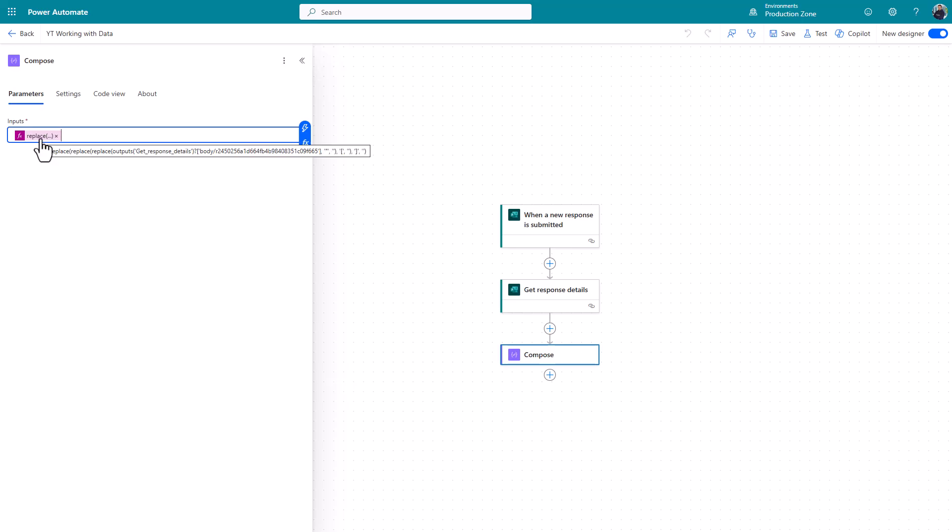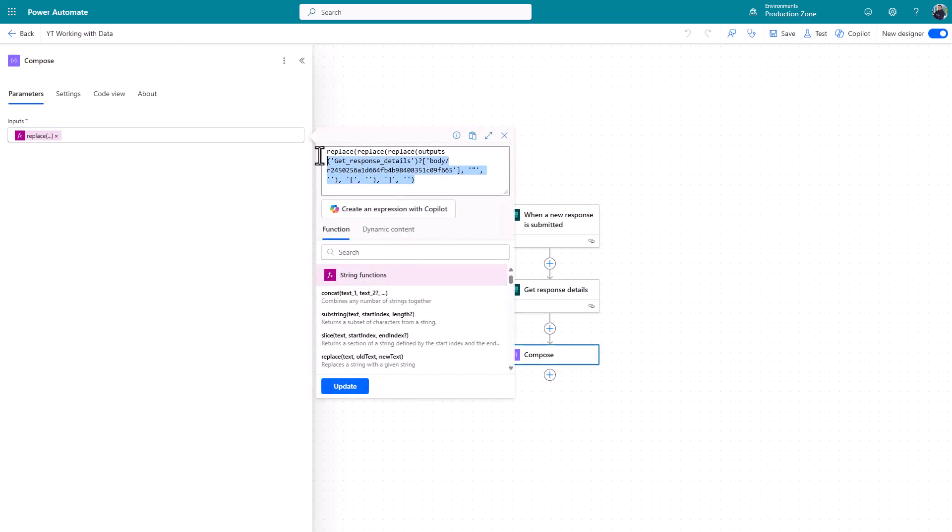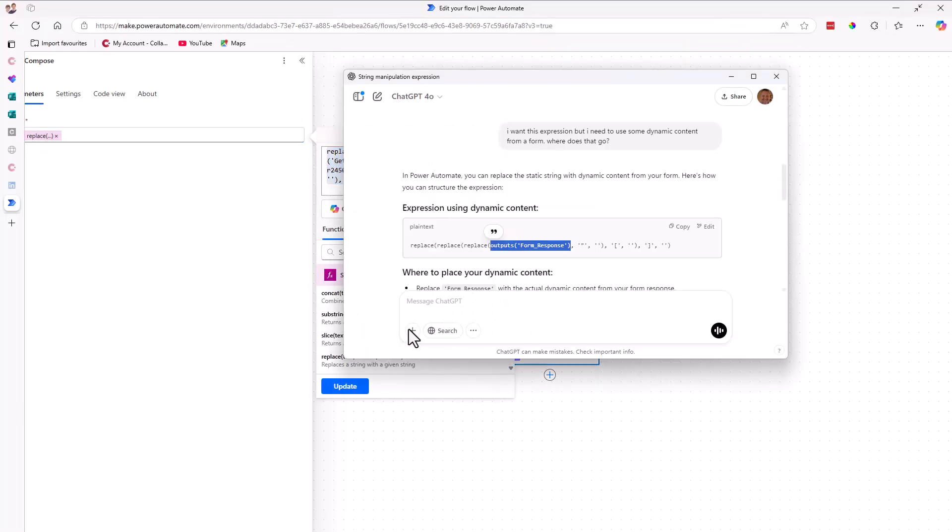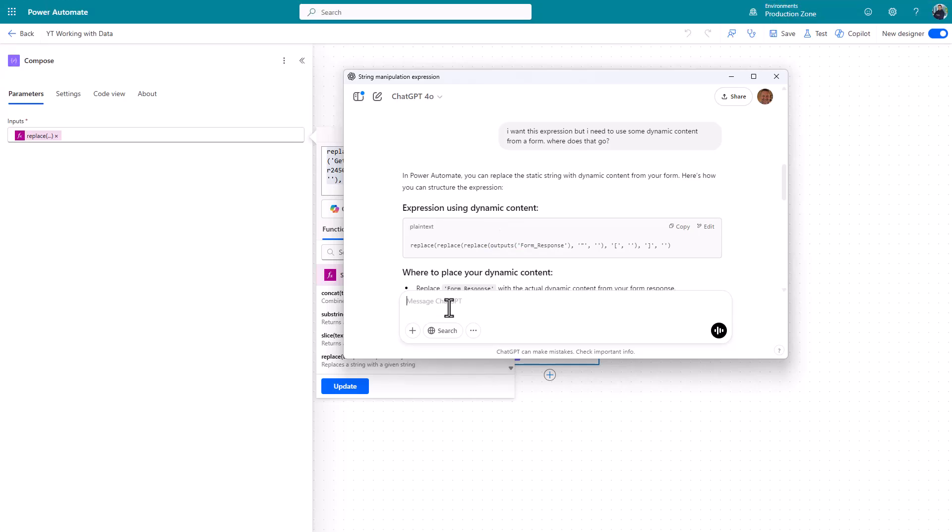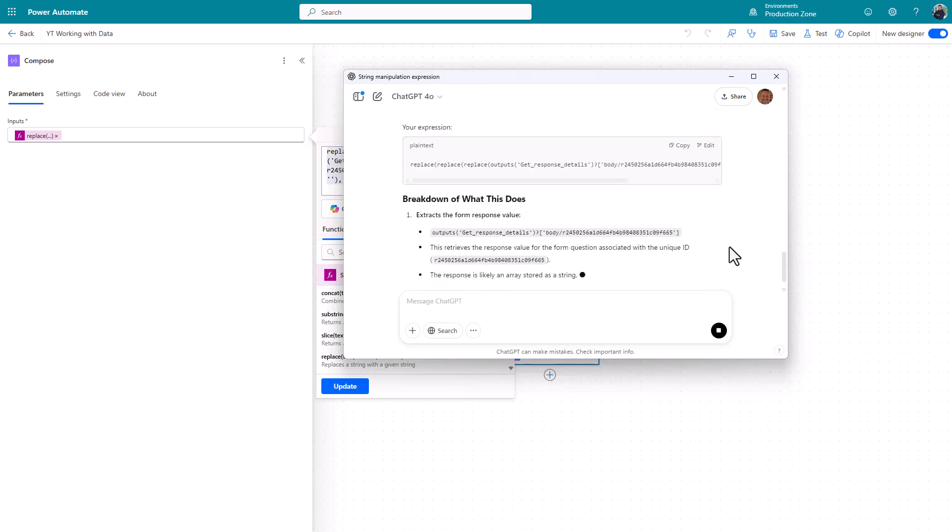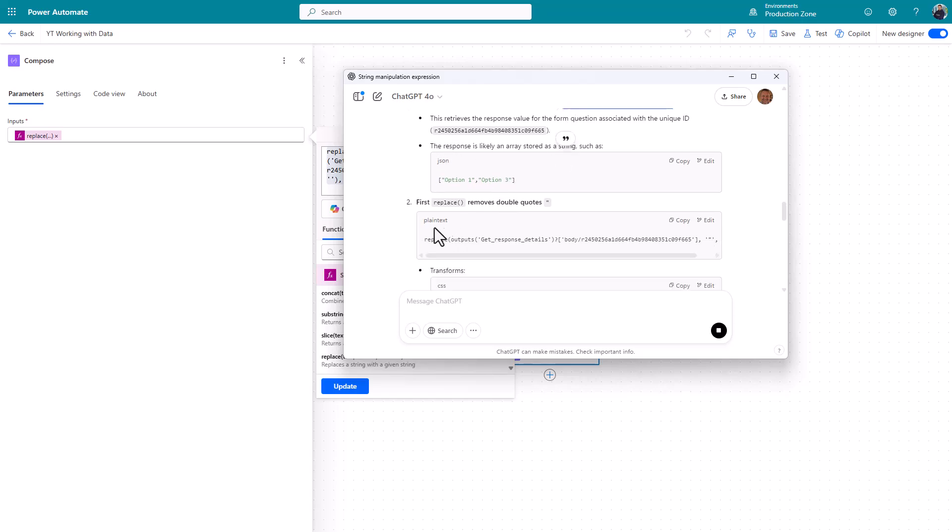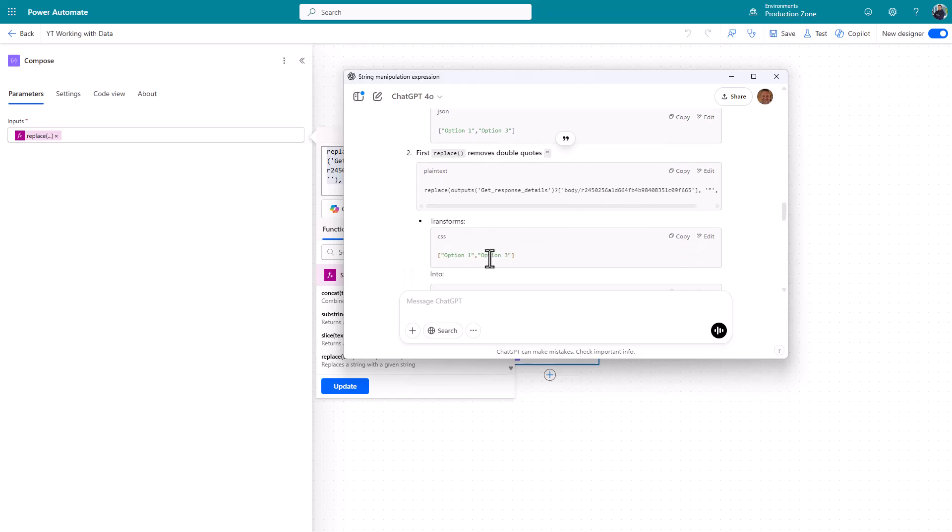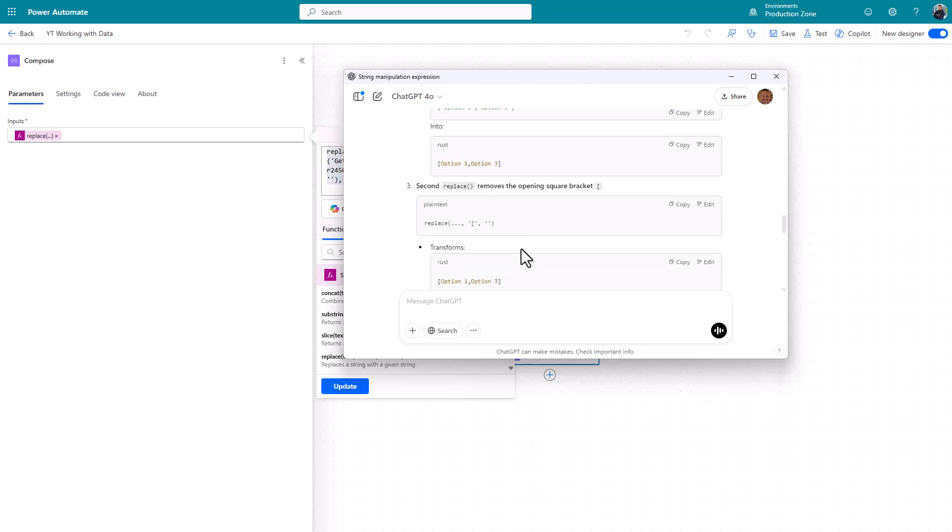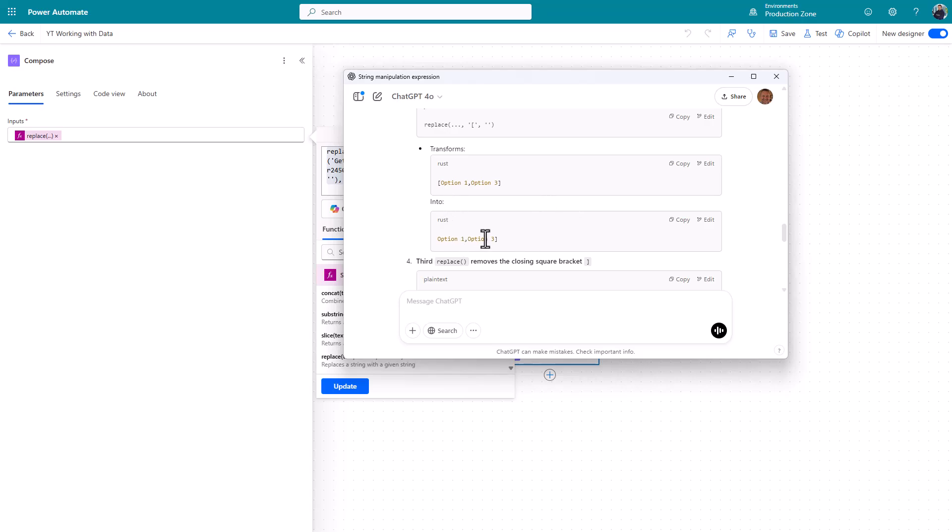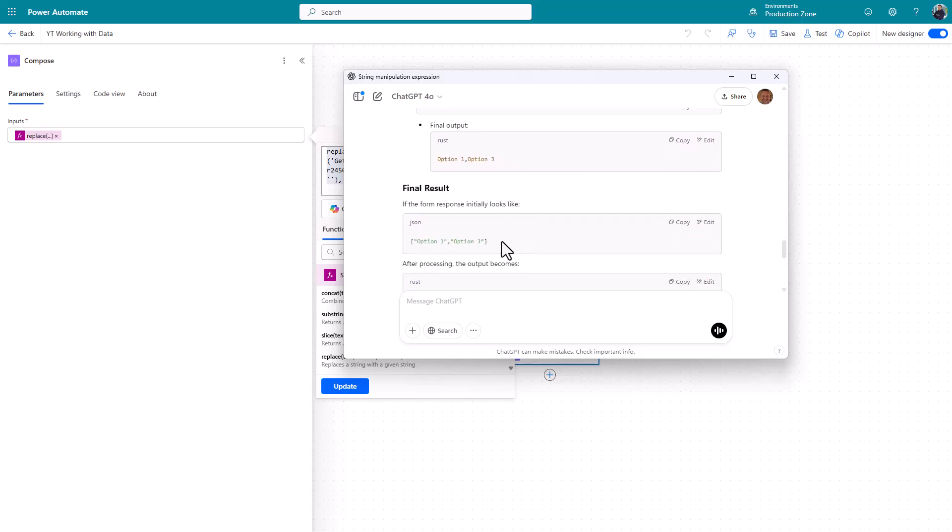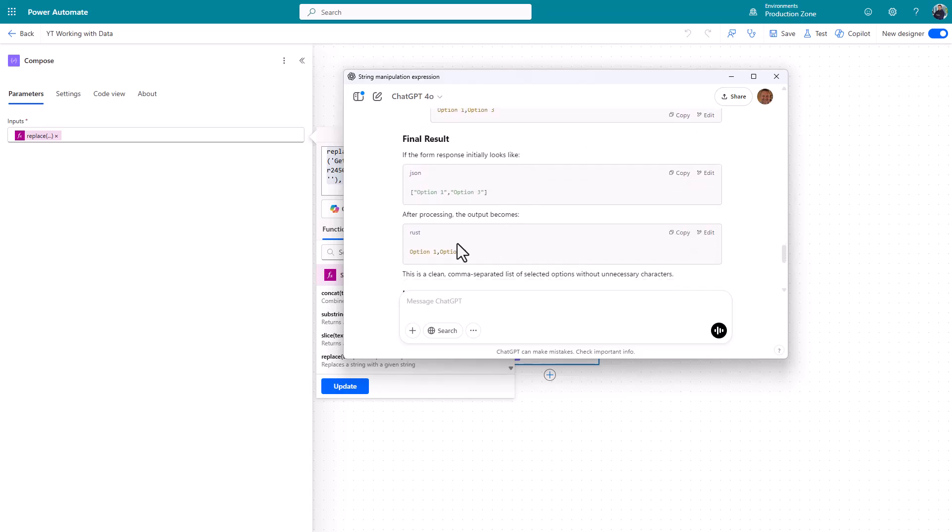So it may look complex. If you're a bit confused, you can take this, copy it, pop it into ChatGPT or copilot if it's decided to be nice that day. And say, what does this mean? And it gives you a nice little explanation there. It retrieves the response value from the form question associated with that gobbledygook ID. If you're in the old canvas, you'll see the actual question. It's much nicer. But then it's going to say, all right, so you're likely to get something like this. And it's going to replace. So first of all, remove the double quotes. So it'll take it from that to that. Really nice. Show me what's happening. Second, replace any square brackets. So it'll take it from that to that. And third, you can see we've got that last bracket. And then it takes that bracket out. And there we go. So it'll take that to that, which is what we want.